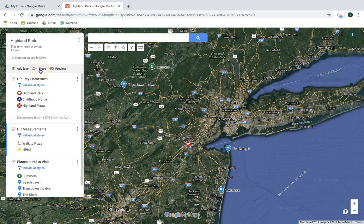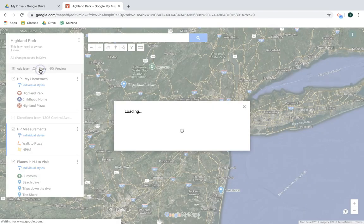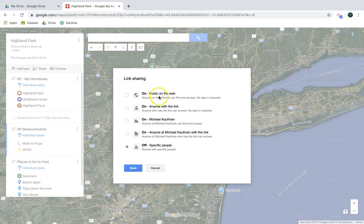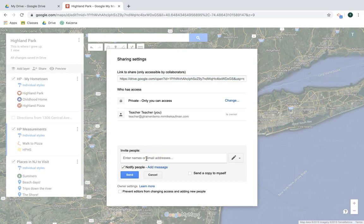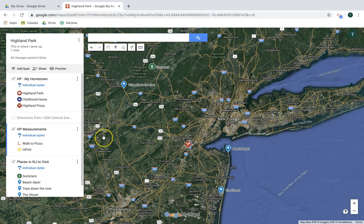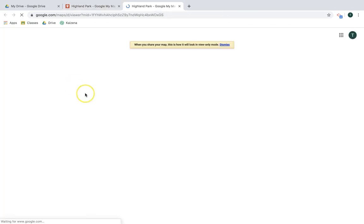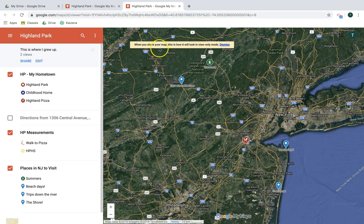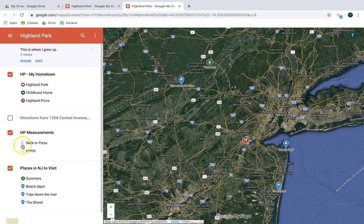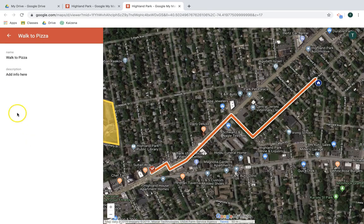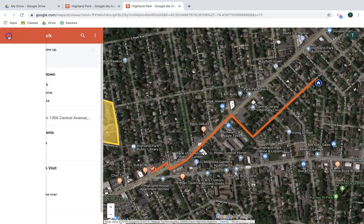A couple more features: like any other Google product, this is a great collaborative tool. You can share it by changing the general settings to share publicly or within your domain, or add specific people to edit or view — similar to any other Google file. I'll show you what the map looks like publicly. This is the view-only version that people will see — they can look at my walk to pizza and the images and information pop up for each location.